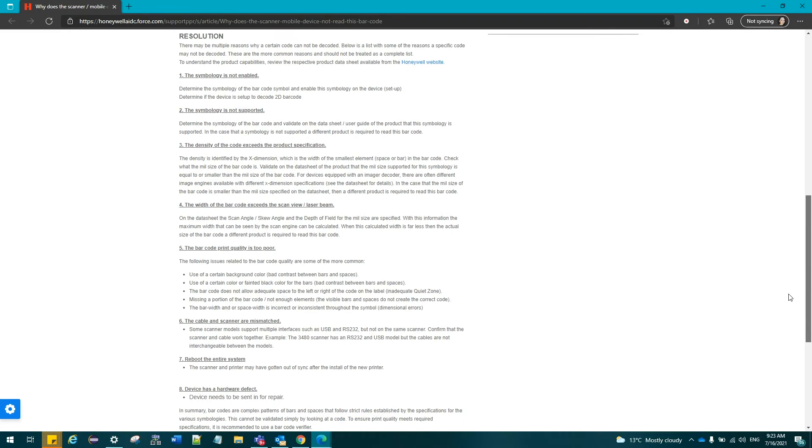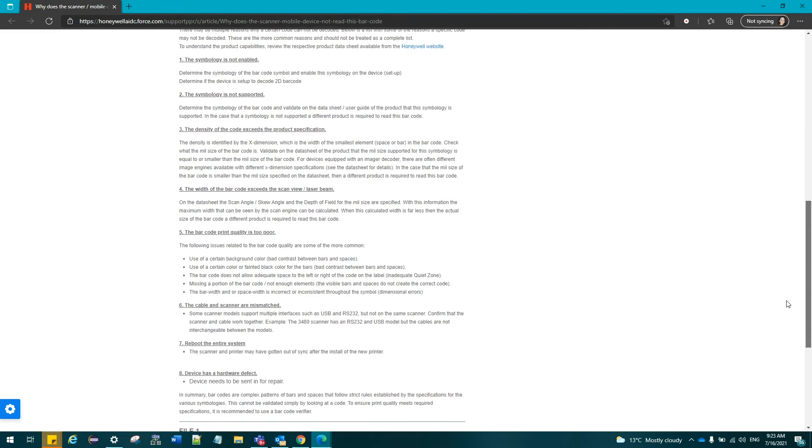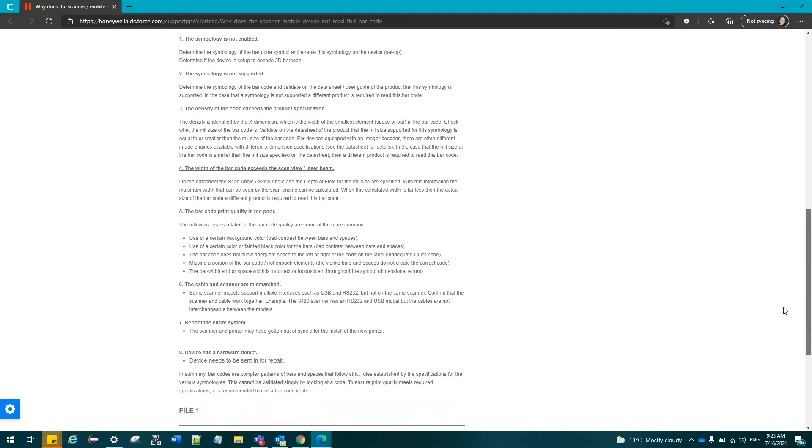The density of the code exceeds the product specification. The width of the barcode exceeds the scan view or laser key. The barcode print quality is too poor. The cable and scanner are mismatched. Reboot the entire system. Device has a hardware defect.